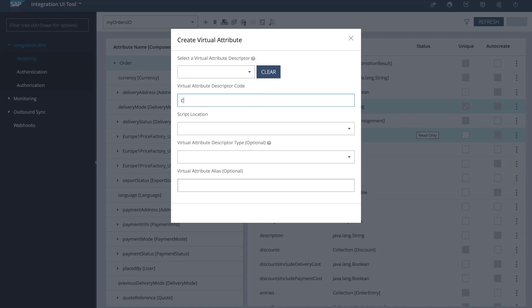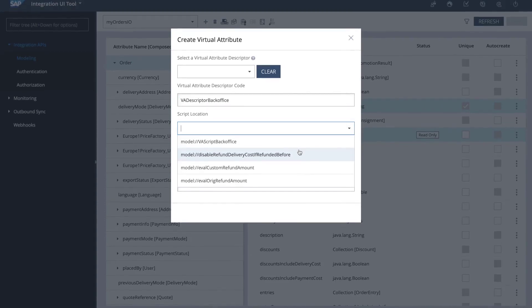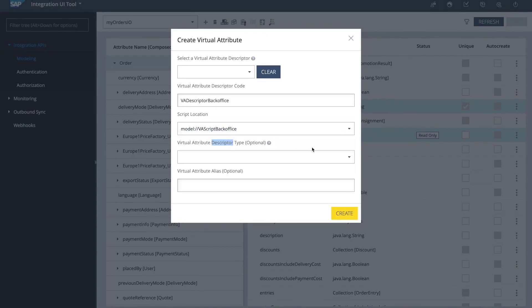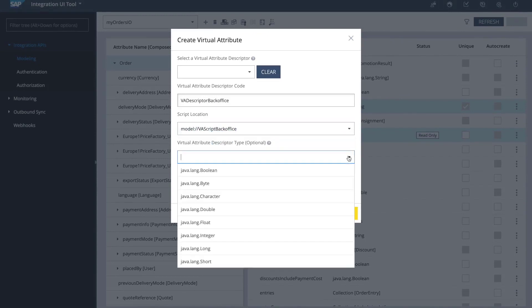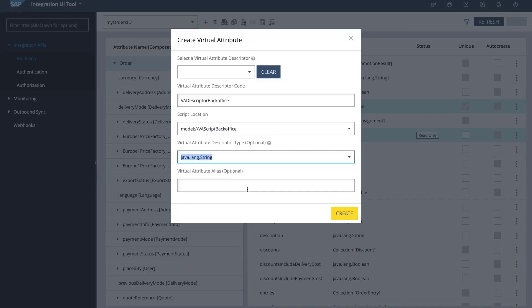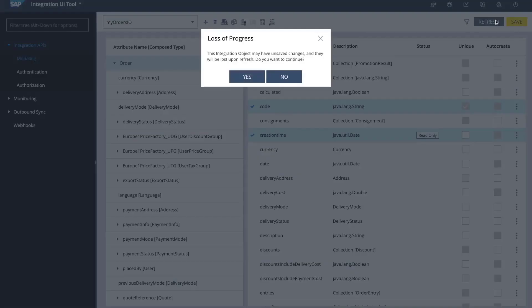It's going to be virtual attribute descriptor back office. I need to select my script, which is the one that I created earlier, va script back office. The descriptor type, in this case it's a string, and we can define an alias, but I am going to leave it blank for now. My VA was created.